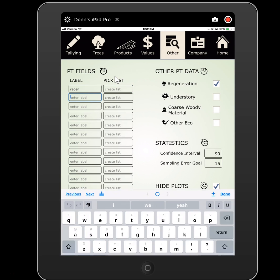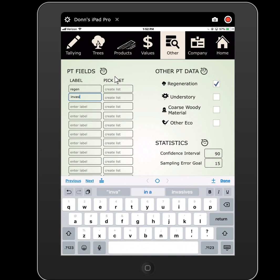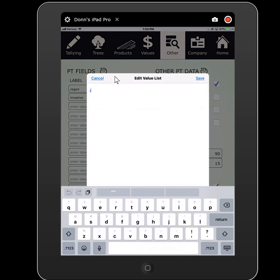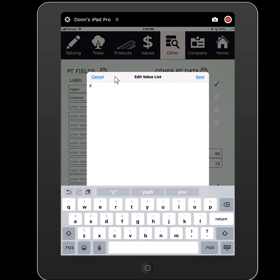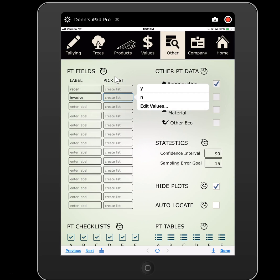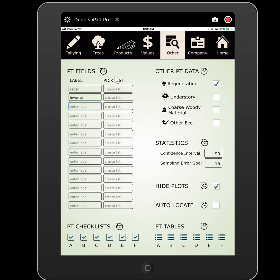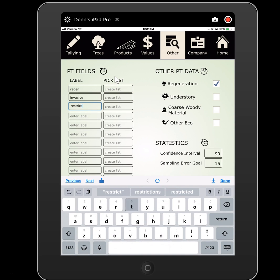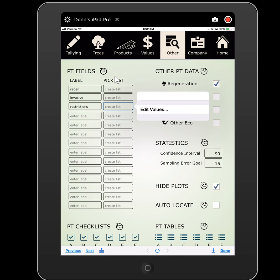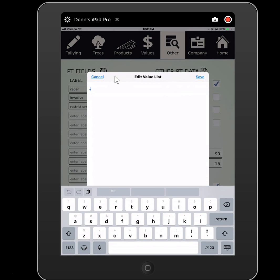I could say something like invasives — yes or no — if I needed to just note the presence or absence of invasives. I could also have restrictions, so I could say my restrictions are it's too ledgy or it's too wet, and so on.